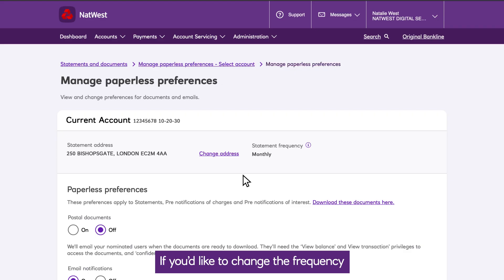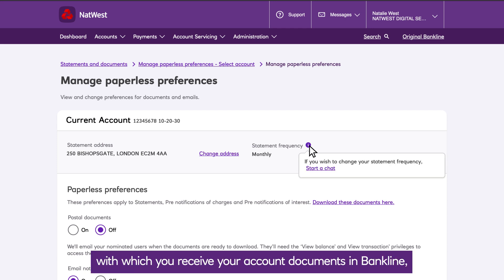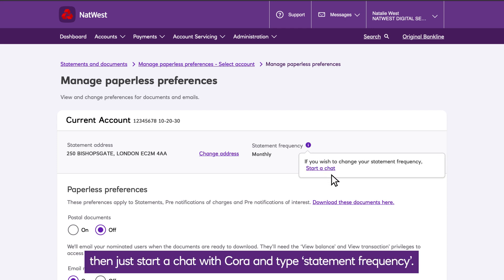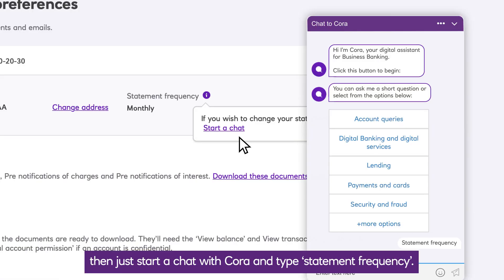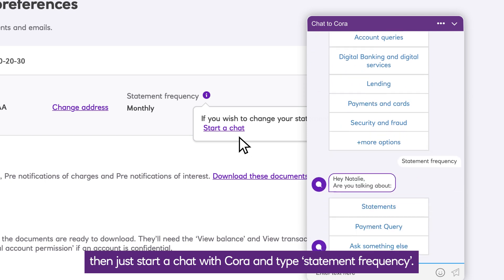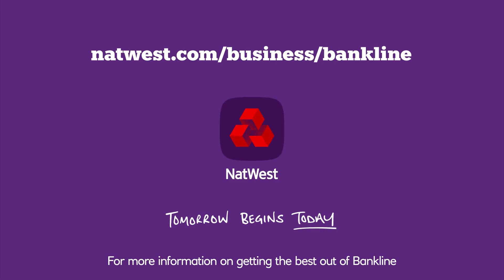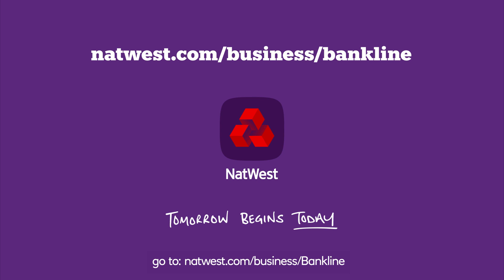If you'd like to change the frequency with which you receive your account documents in BankLine, just start a chat with Quora and type Statement Frequency. For more information on getting the best out of BankLine, go to natwest.com/business/BankLine.